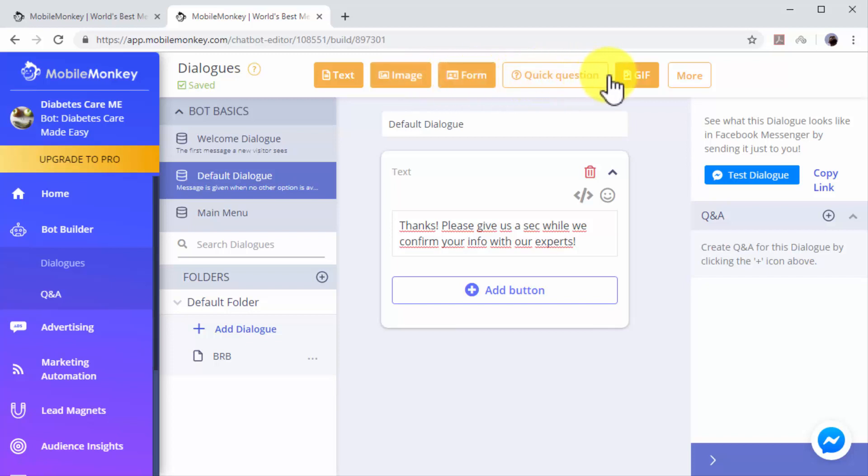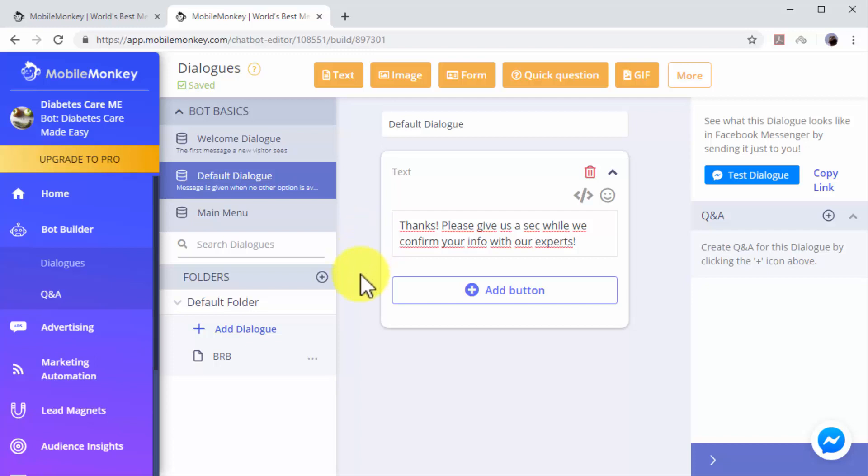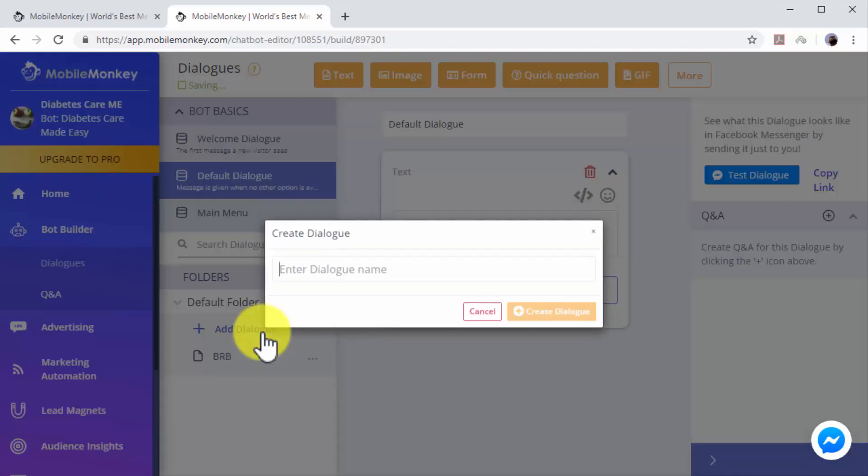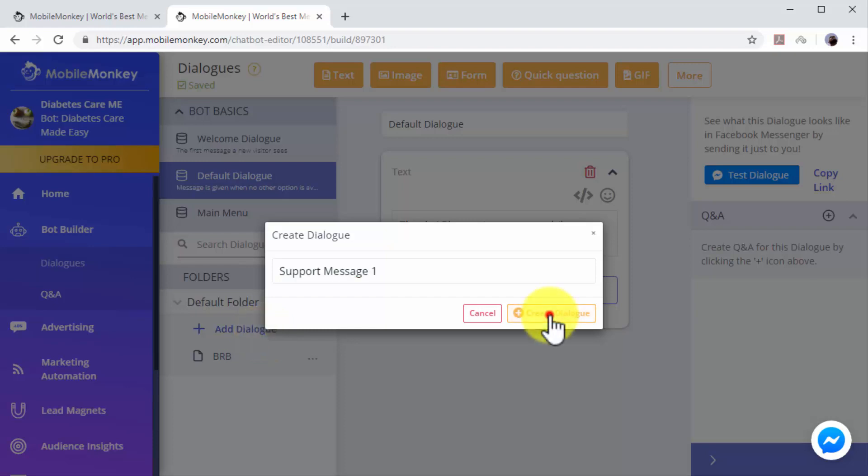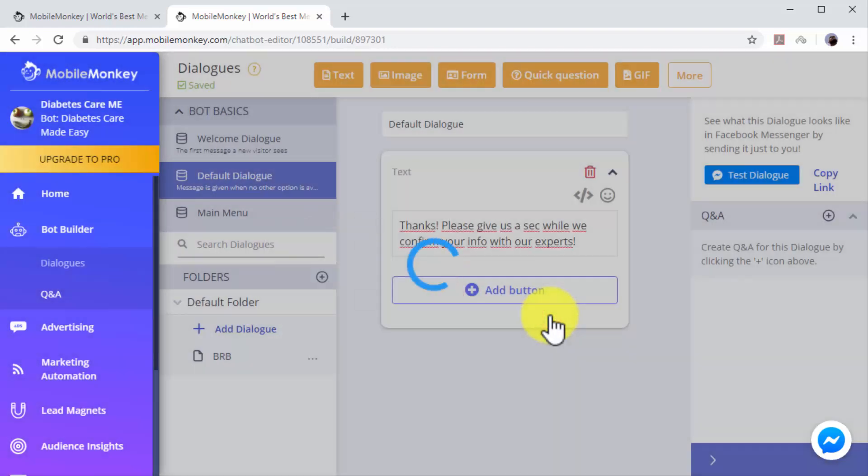You can insert additional elements to your dialogues, including images, quick questions, and GIFs by selecting them from the top bar. You can add additional dialogues by clicking on the 'Add Dialogue' button. Let's create an additional dialogue that will be triggered after users leave us a comment or question. Click on 'Add Dialogue'.